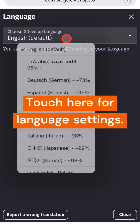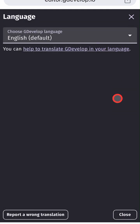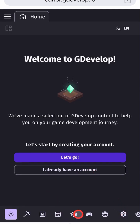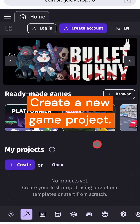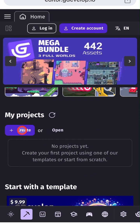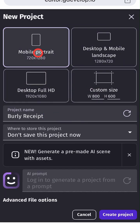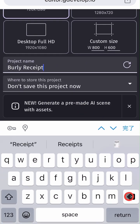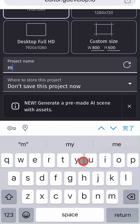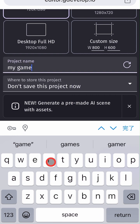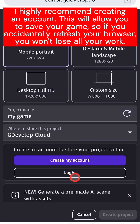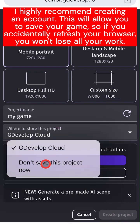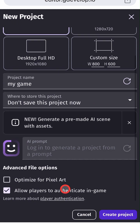Touch here for language settings. Create a new game project. I highly recommend creating an account. This will allow you to save your game, so if you accidentally refresh your browser, you won't lose all your work.